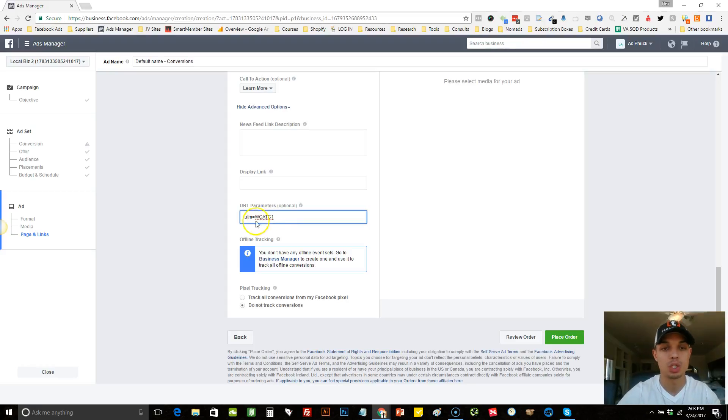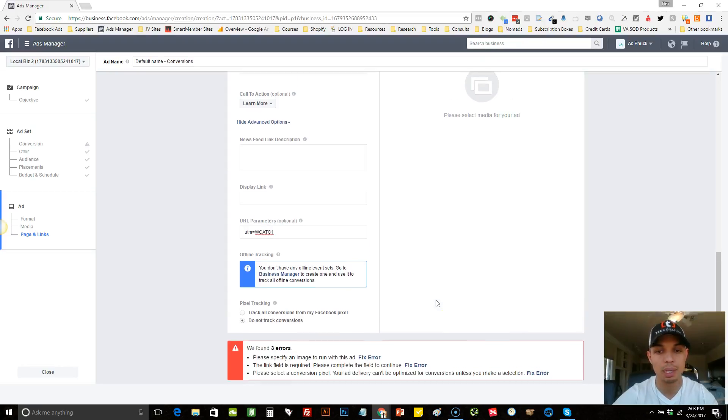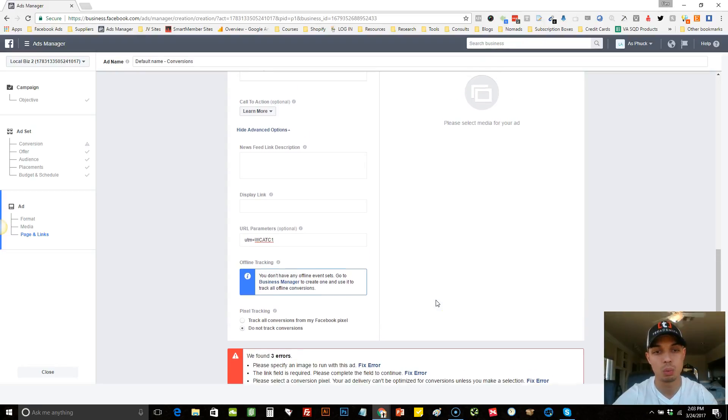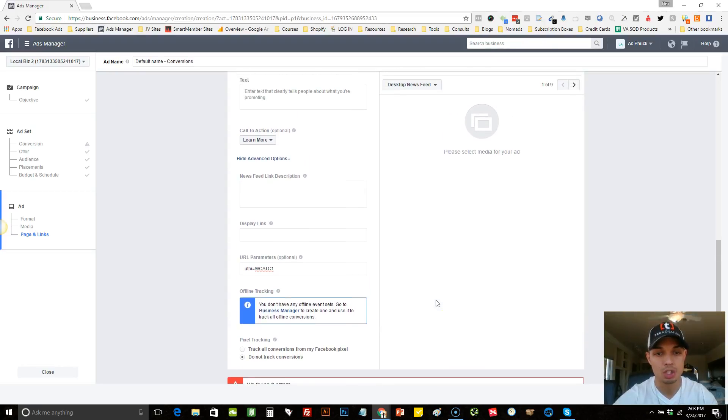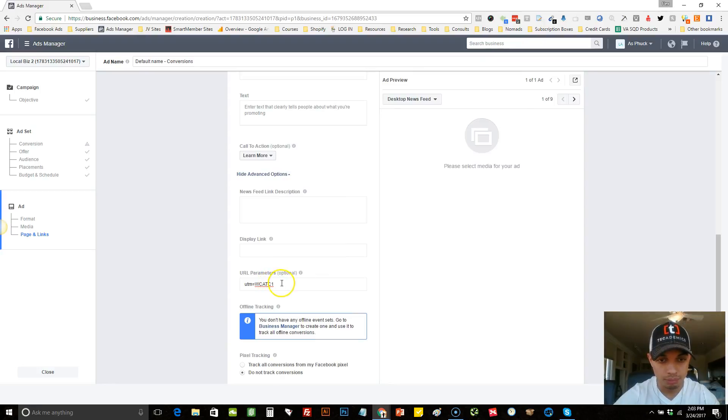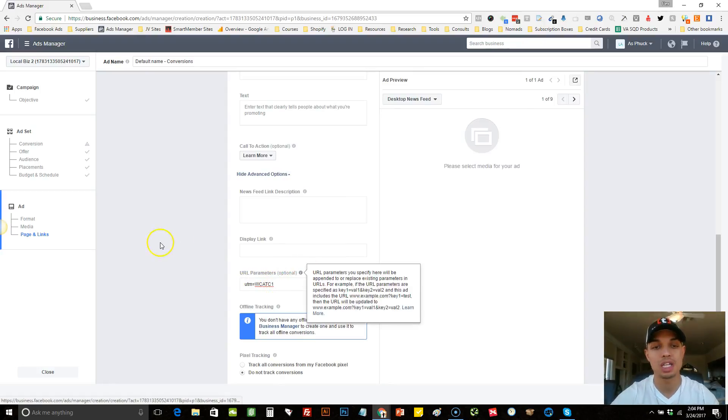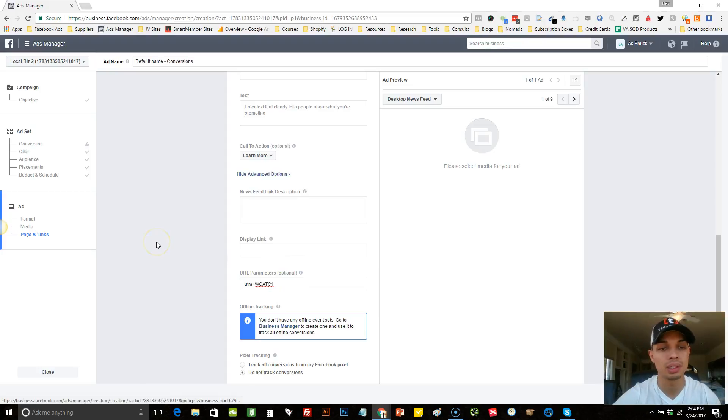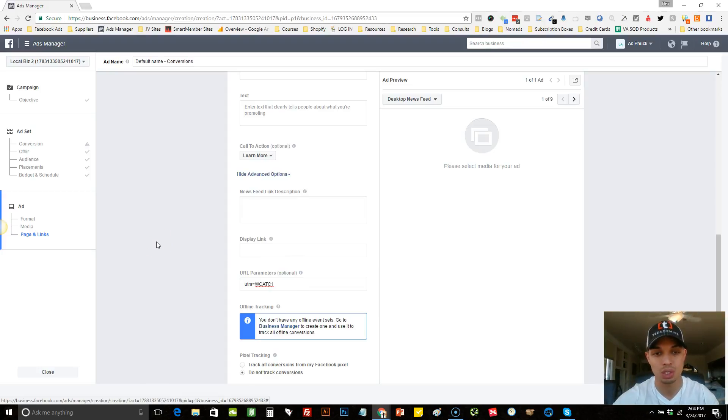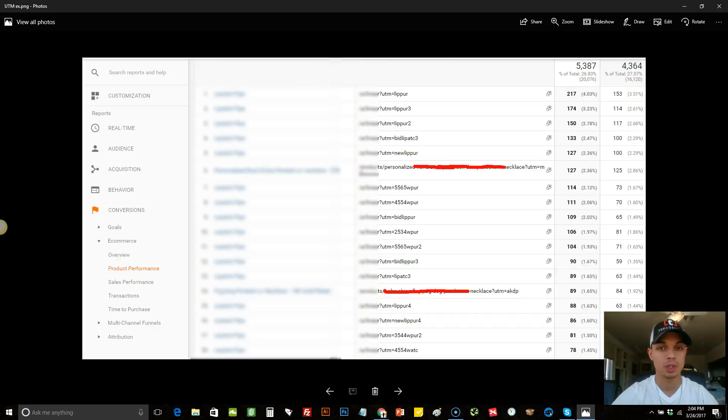So once we would do that, we would simply hit place order. Well, I don't have the payment field in here, so it won't let me place it. So once you actually place this, then now that's labeled. So I'm going to show you guys what it would look like in your Google analytics once sales start coming in and the UTM tracking is in place.